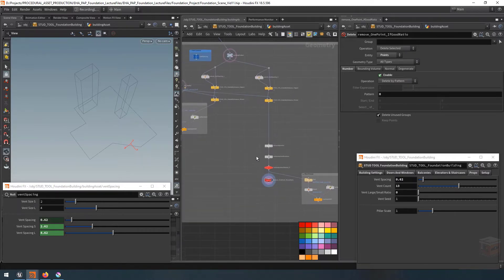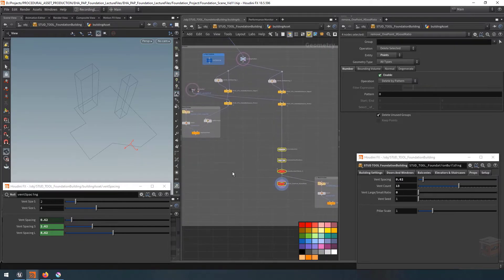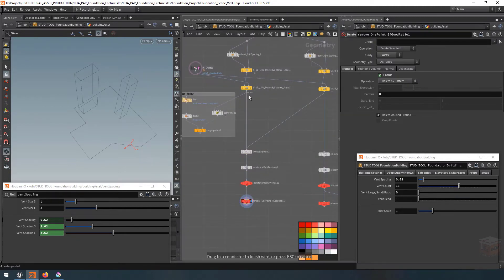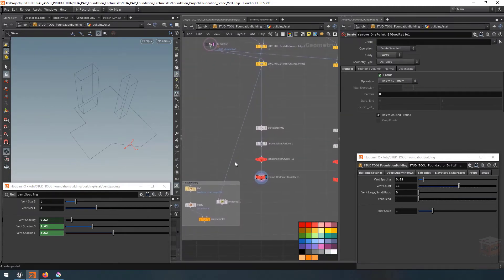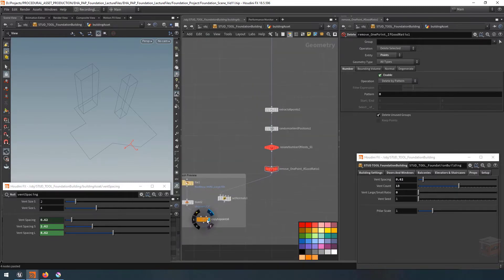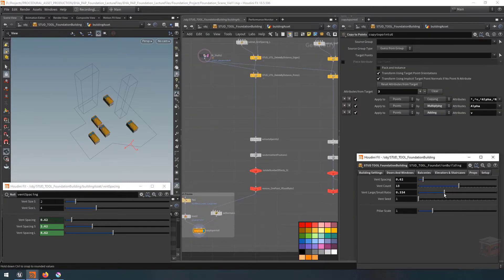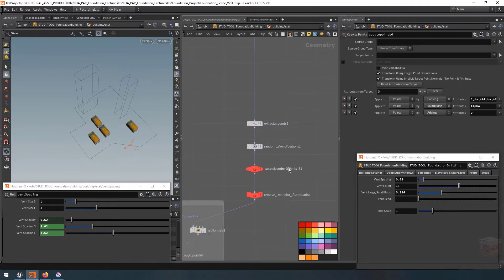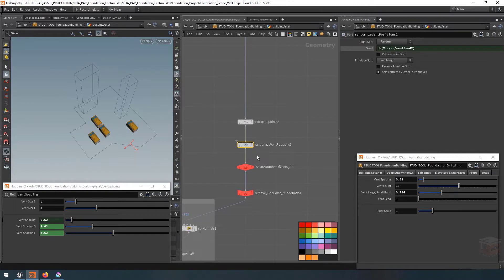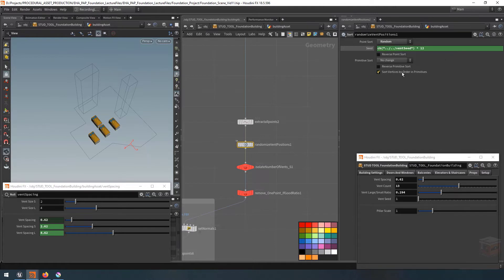Next let's copy this network and paste it on the left for our large vents as well. Let's plug in our visualizer and switch things around so we keep our large vents. For the randomize node I'm going to add an extra value to change the random seed, so large vents and small vents operate on a different number basis. Our seed value cannot be lower than 1, so we don't have to worry about multiplying by zero.